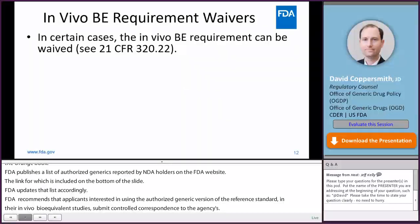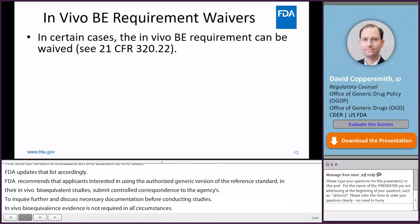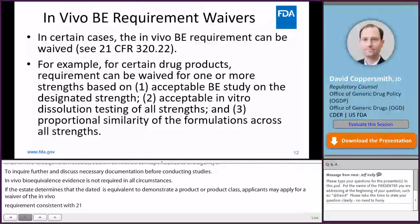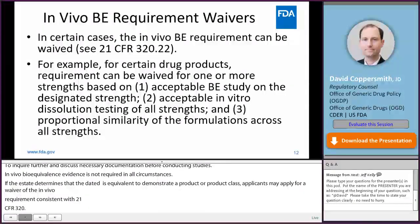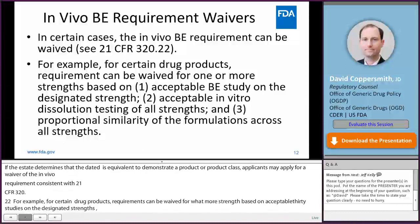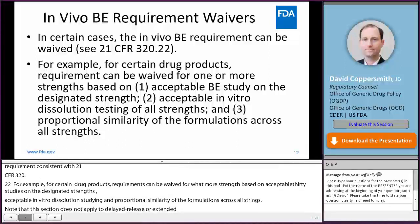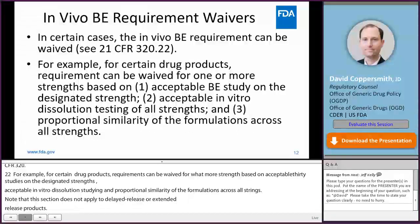In vivo bioequivalence evidence is not required in all circumstances. If FDA determines that in vivo data is the appropriate means of demonstrating bioequivalence for a product or product class, applicants may apply for a waiver of the in vivo requirement consistent with 21 CFR 320.22. For example, under 320.22(D)(2), for certain drug products, the in vivo bioequivalence requirement can be waived for one or more strengths based on: one, an acceptable bioequivalence study on the designated strength; two, acceptable in vitro dissolution testing of all strengths; and three, proportional similarity of the formulations across all strengths. Note that this section does not apply to delayed release or extended release products. The PSG for an immediate release product that is eligible for a different strength waiver will specify the designated strength on which the acceptable bioequivalence study should be conducted.